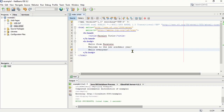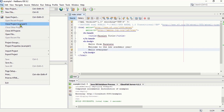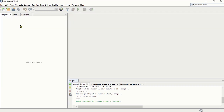Once you are done with your project, you can close it by going to File > Close Project. After closing the project, you can then close NetBeans by clicking the close button. That is how simple it is to close your project. If you want to come back and review your code, you will need to open the project again.